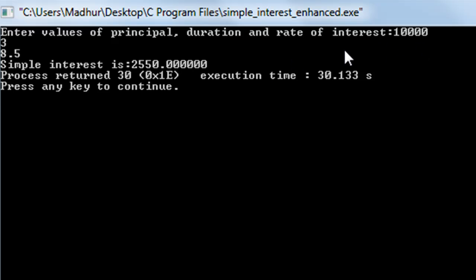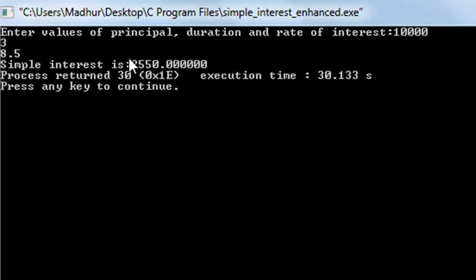Another thing to note: to provide values for three variables I pressed the Enter key between each input. You can either use the Enter key or the Tab key as a separator — it's your choice. I prefer the Enter key as it makes more sense to me. That's it for this tutorial. In the next one we'll discuss another interesting feature of C. Stay tuned and please subscribe if you haven't already — thank you for watching!